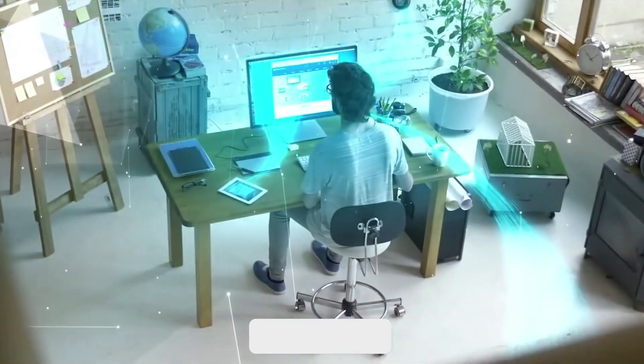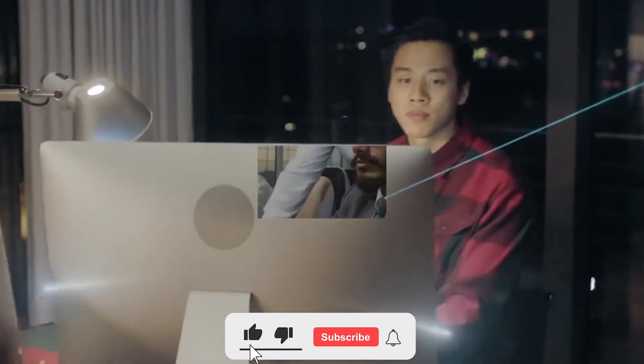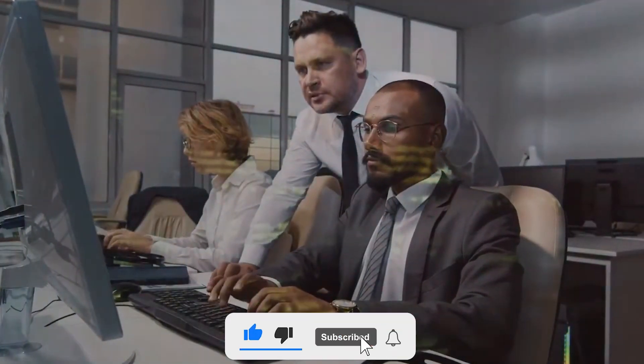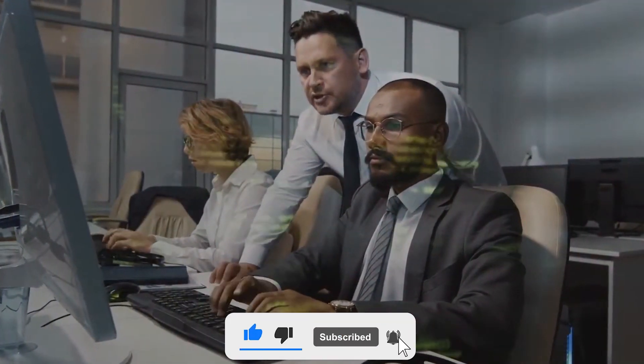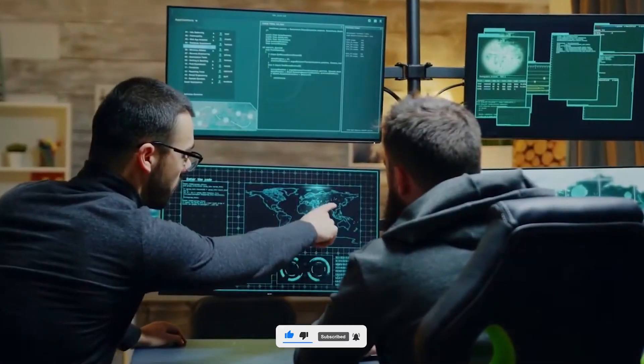If you're new here, don't forget to hit that subscribe button and ring the bell to stay up to date on all things cybersecurity. Now, let's begin.